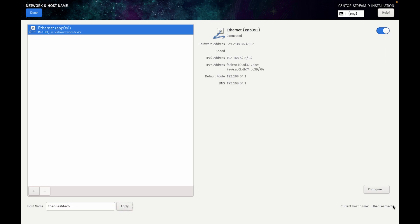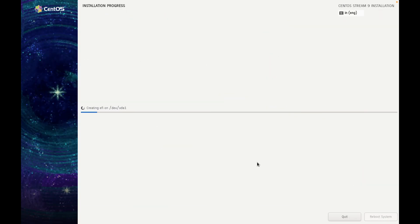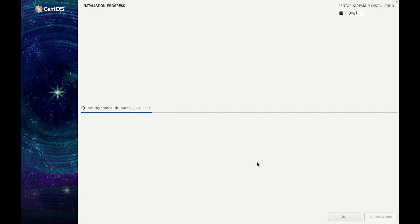And here click on Begin Installation. So installation process will take some time. I am pausing this video. Once installation is done, I will show you the next steps.